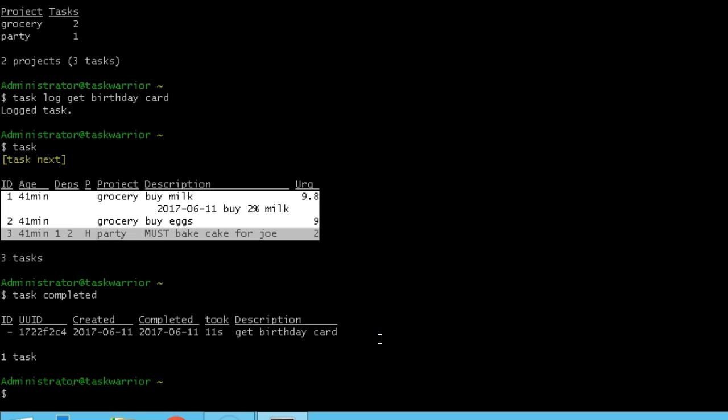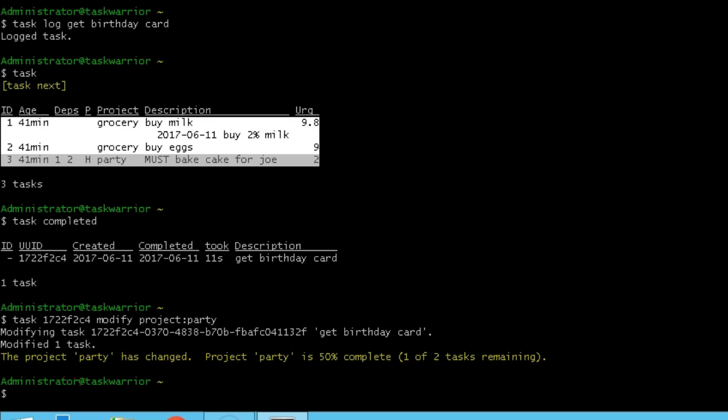Even in completed state, you can modify tasks. If I go task, then I type in the UUID, and then just like regular task, I say modify, add it to a project.